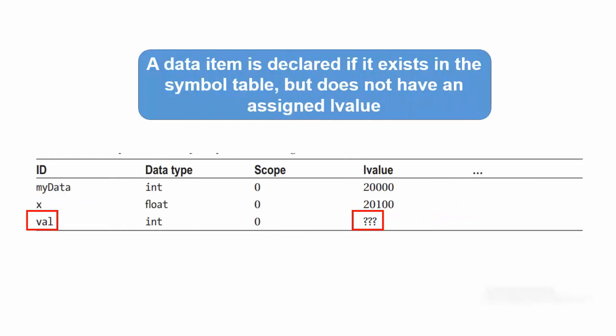A data item is declared if it exists in the symbol table but does not have an assigned LValue. A data declaration is nothing more than an attribute list for a data item. That is, data declarations for a data item tell you its ID, its type and its scope level but it does not exist in the memory. Data declarations are mainly used for type checking purposes.